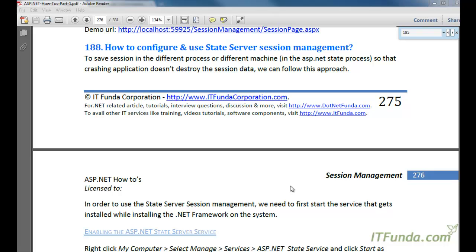This is fine for a normal website, but if you are storing some very critical data related to the user or customer into a session variable, and after the application crashes that session data is also lost, then this can be a very big problem. In order to avoid this scenario — where even if our application crashes or restarts the session data should not be lost — we can store session data into a different process altogether.